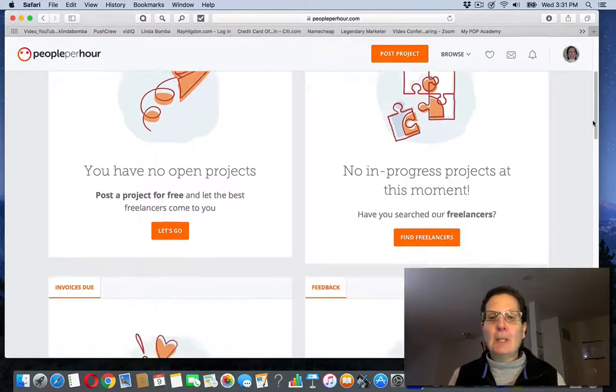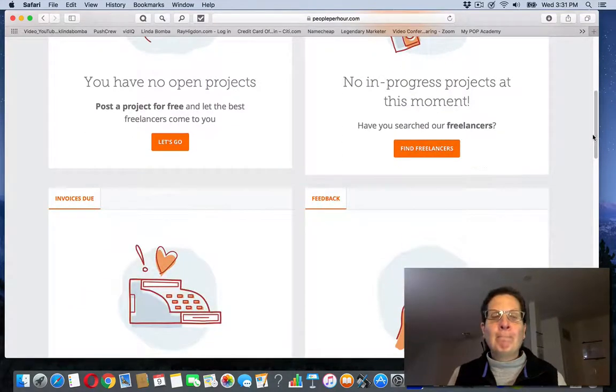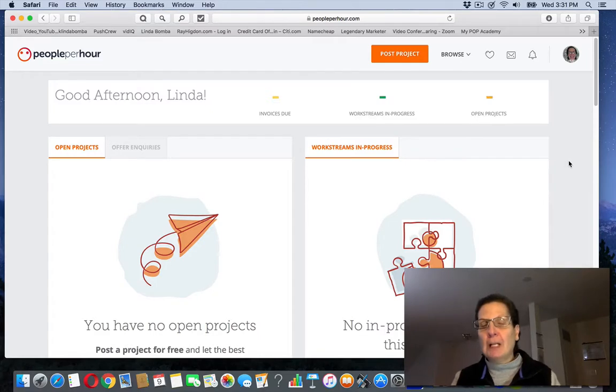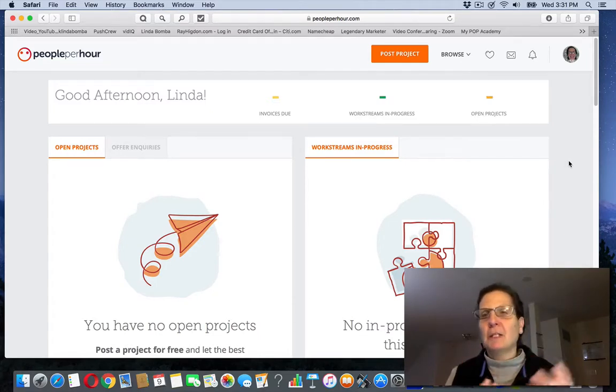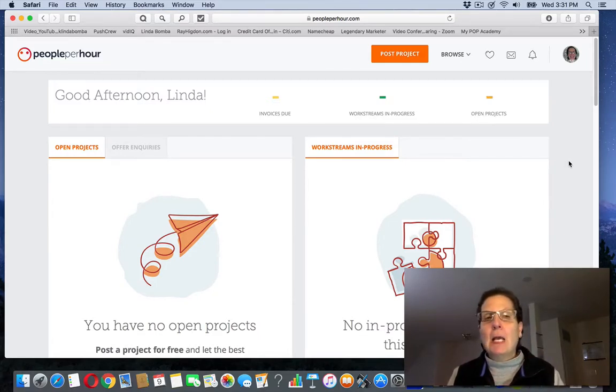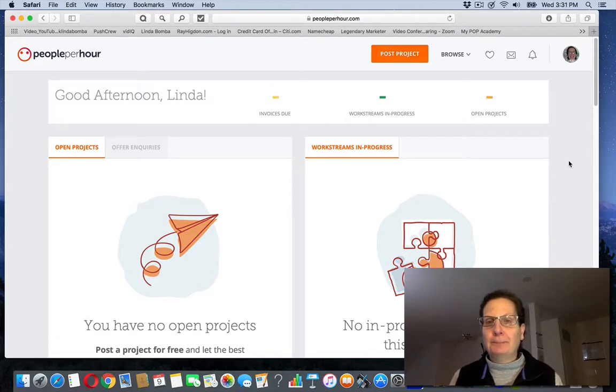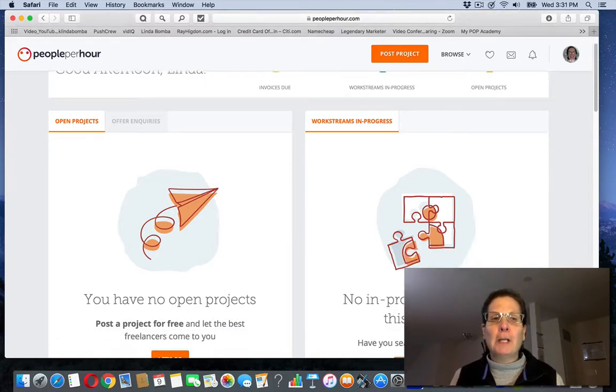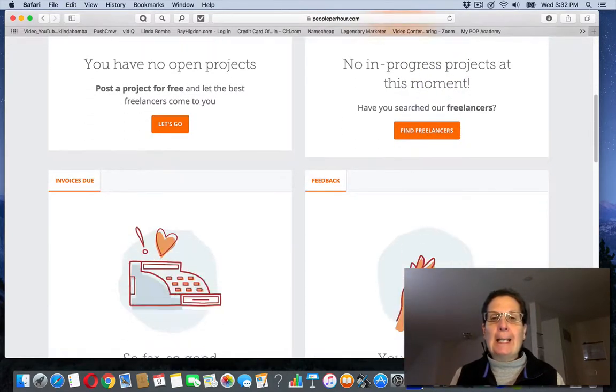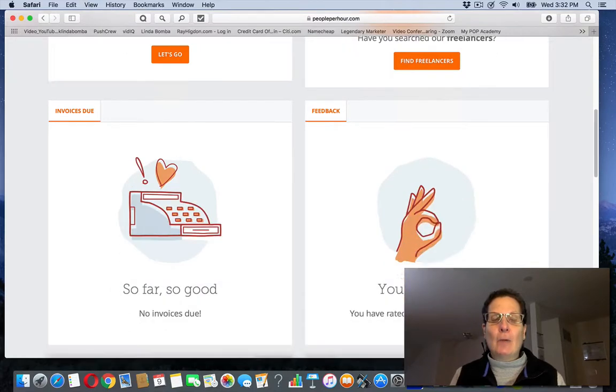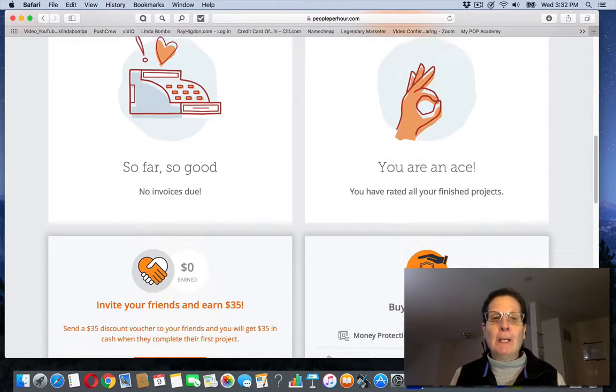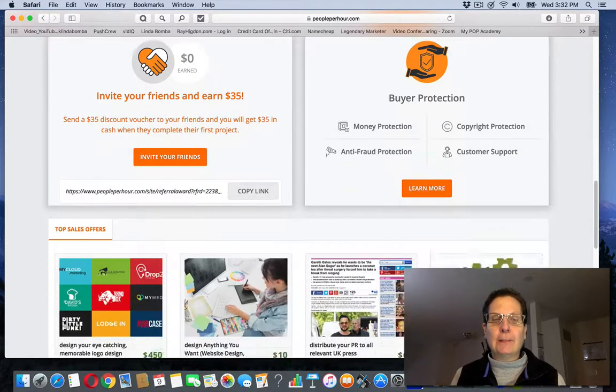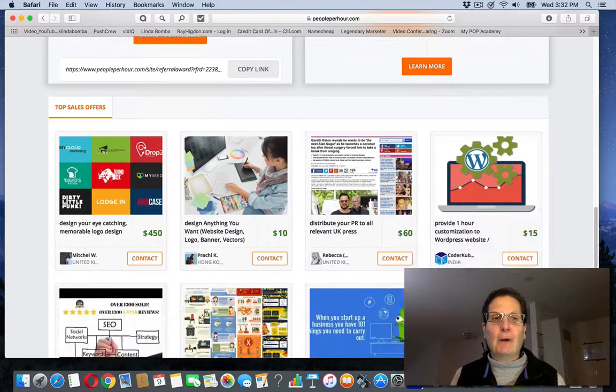Now this site is similar to sites like Upwork, Freelancer.com, another one is Fiverr. And I've talked about all those sites before in other videos. But this is mostly a site where people are doing graphics for other people.